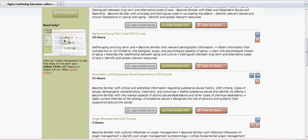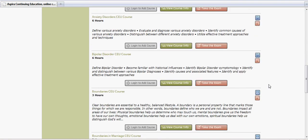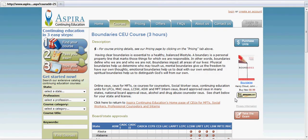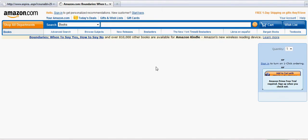The third type of course is what we call a book course. You'll notice there's a little book icon to identify these courses. In this particular type of course, instead of having the button on the course description page which takes you to the PDF file, there is now a link that will take you to Amazon.com so that you can then purchase the book.